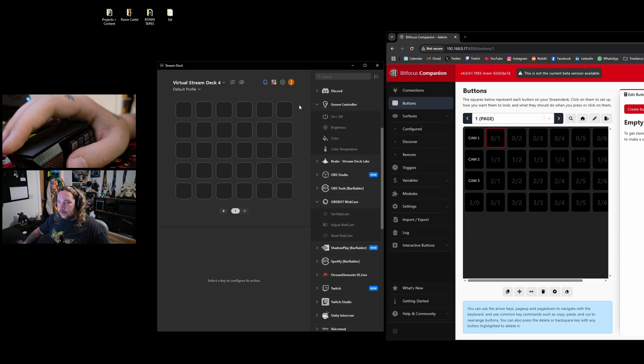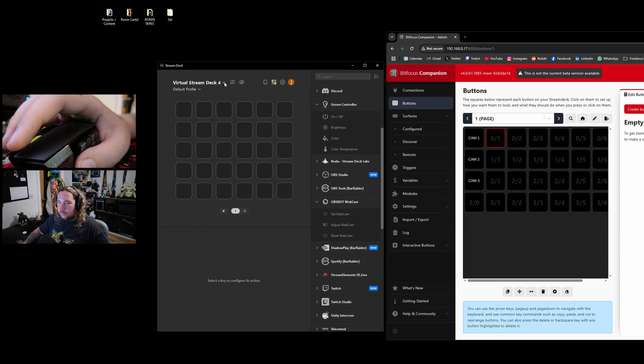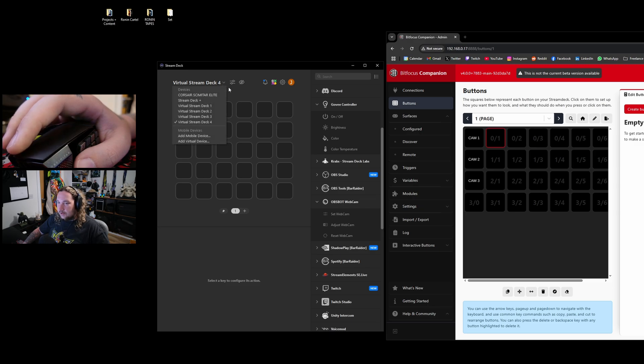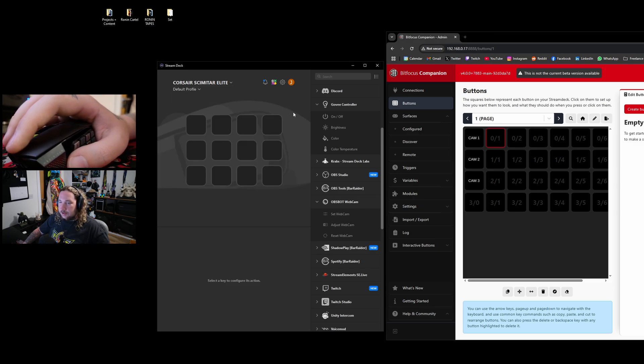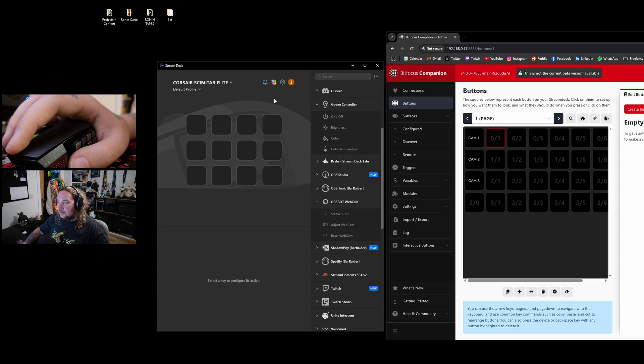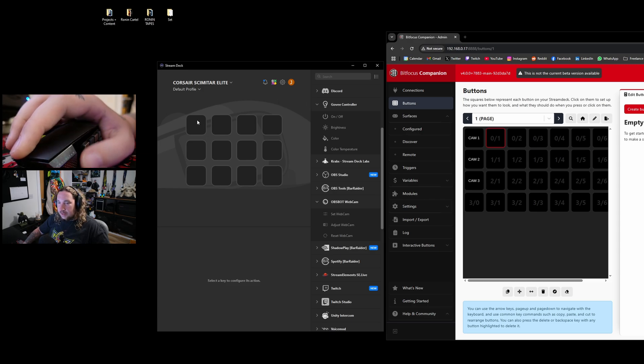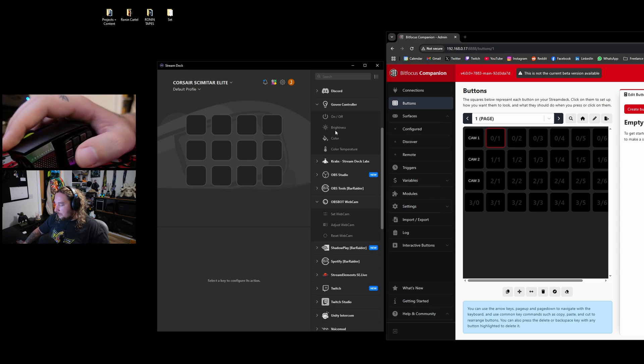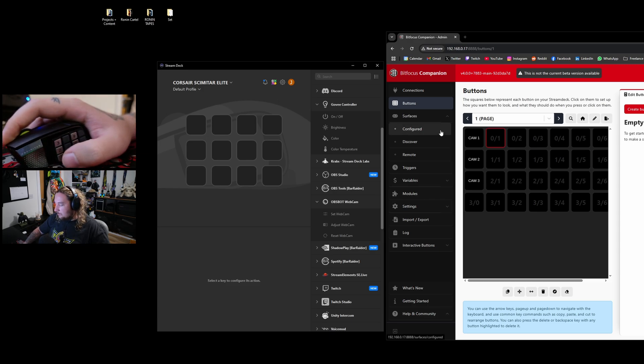An additional thing they added in this update is support for their already existing hardware. As an example, I currently have something called a Corsair Scimitar Elite, which is an MMO mouse that Corsair kindly sent to me with Elgato. As you can see, I have 12 buttons on the side of my mouse.